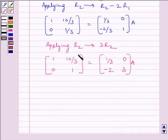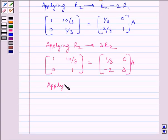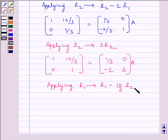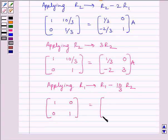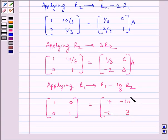Now, to make this element equal to 0, we will apply on R1 row operation R1 minus (10/3)R2. We get matrix 1, 0, 0, 1 is equal to matrix 7, -10, -2, 3 multiplied by A.